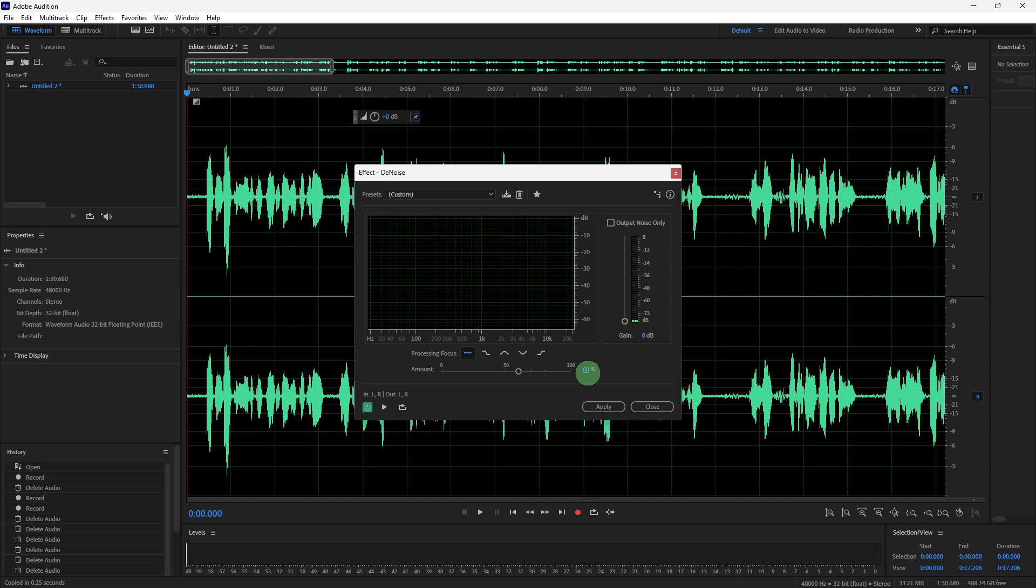This tool helps remove constant background noise like hums or static. Use the noise reduction slider to specify the amount of noise reduction applied.